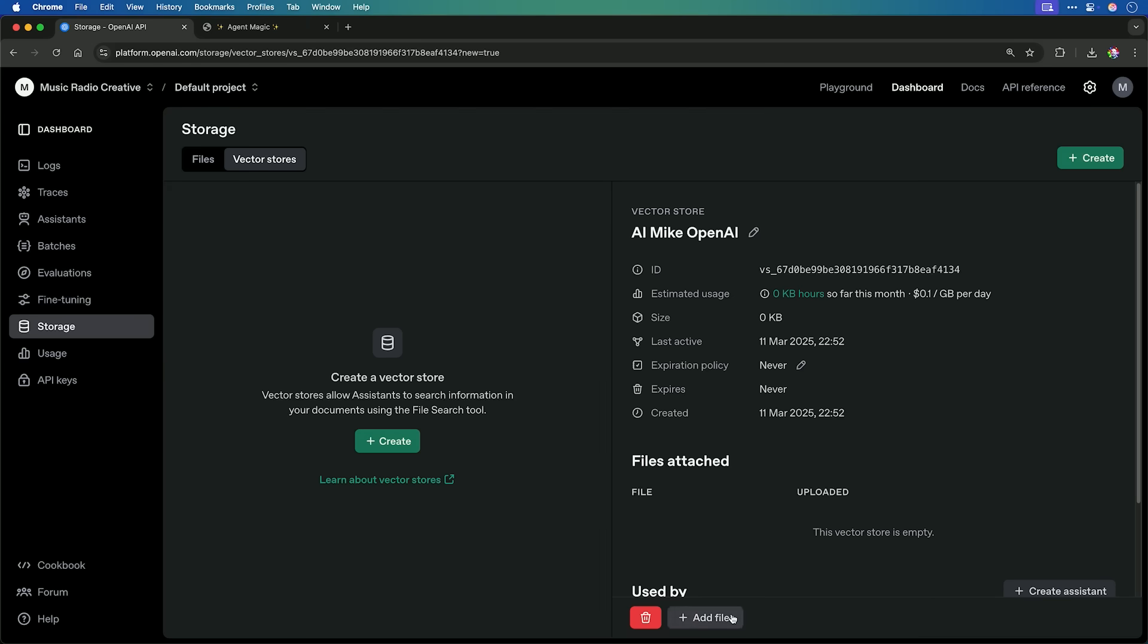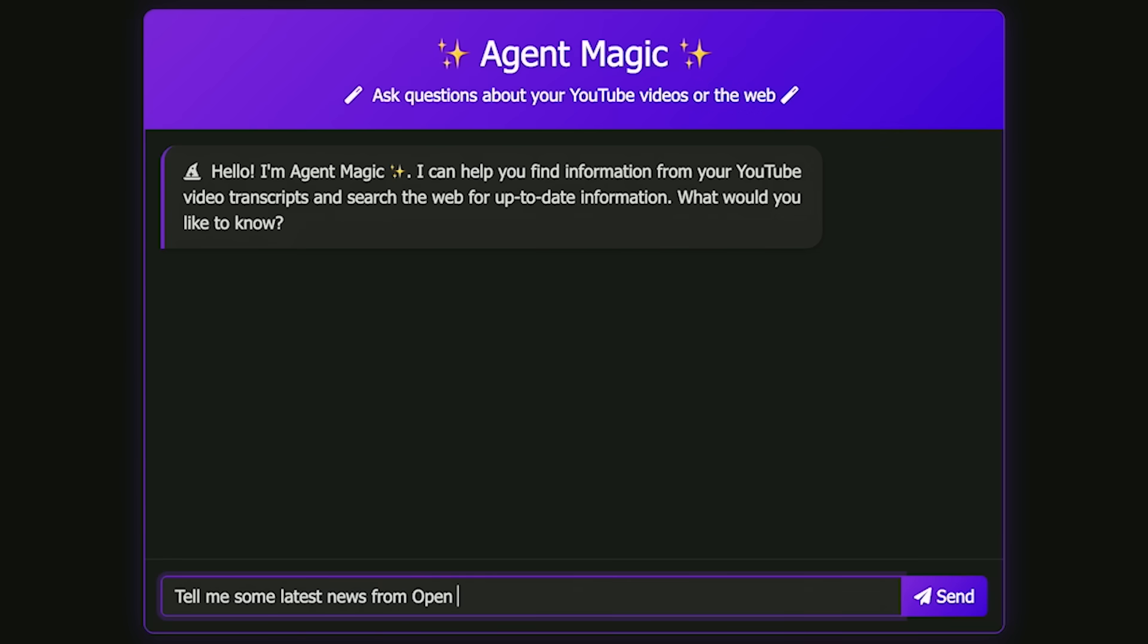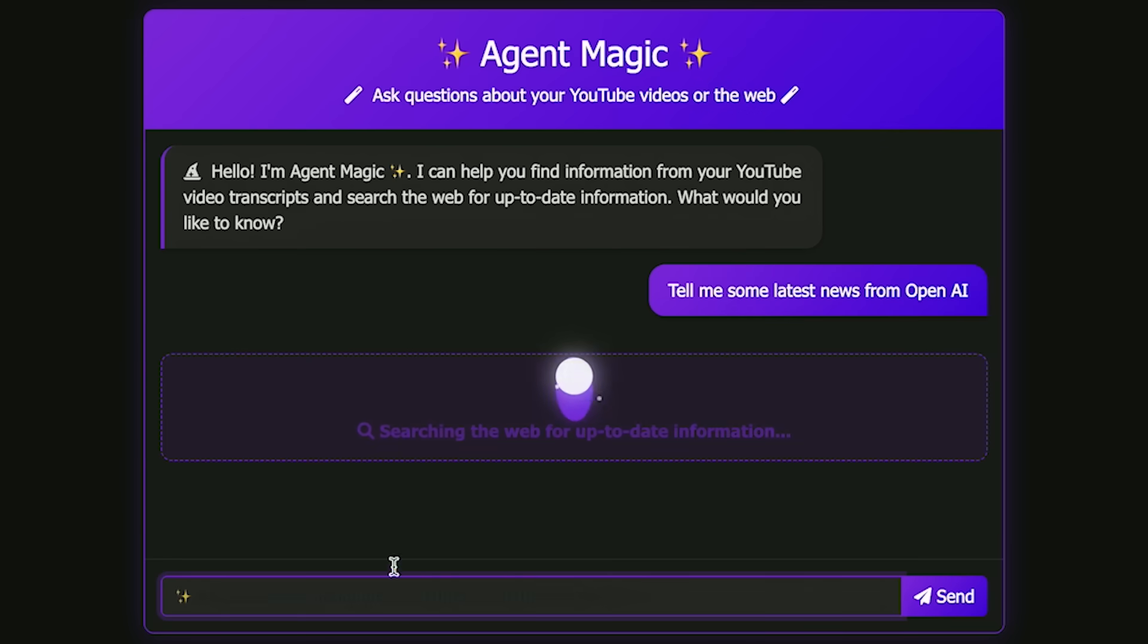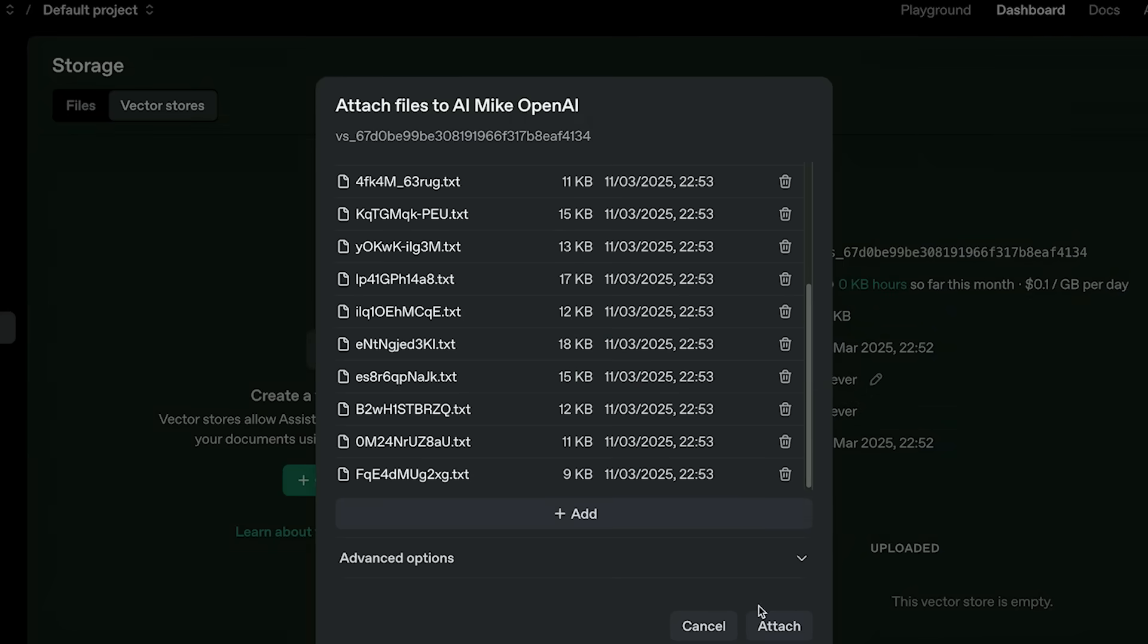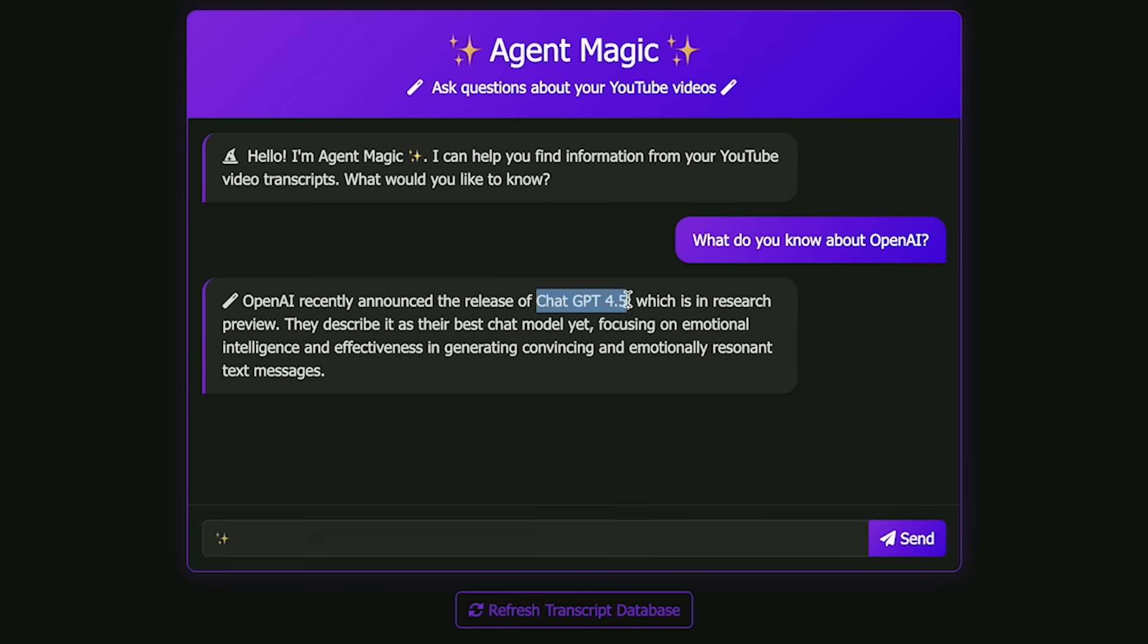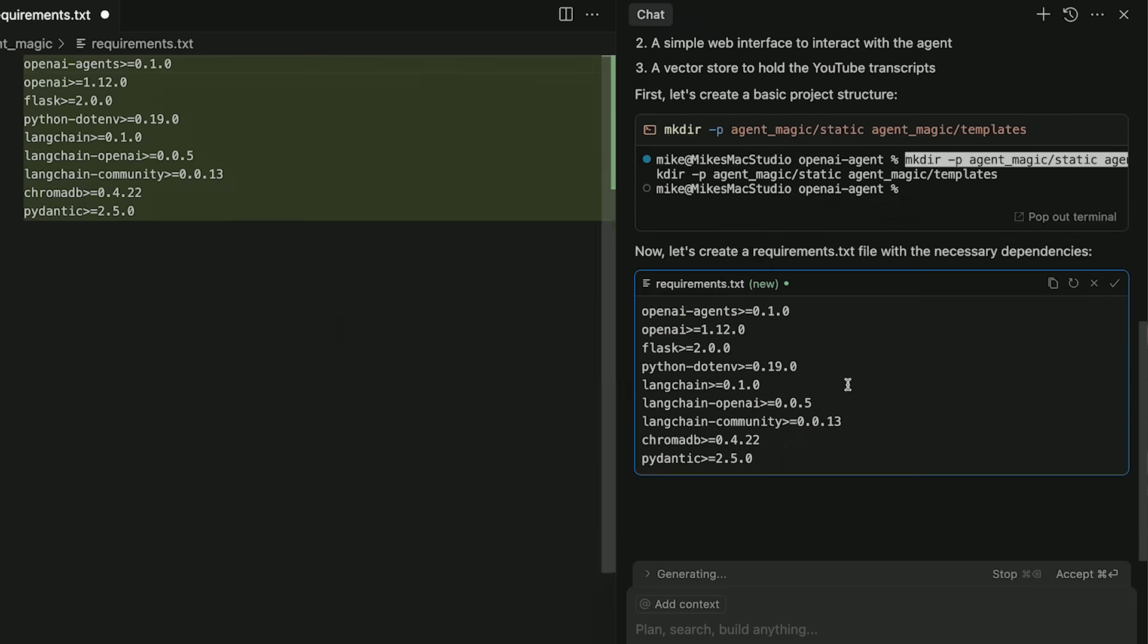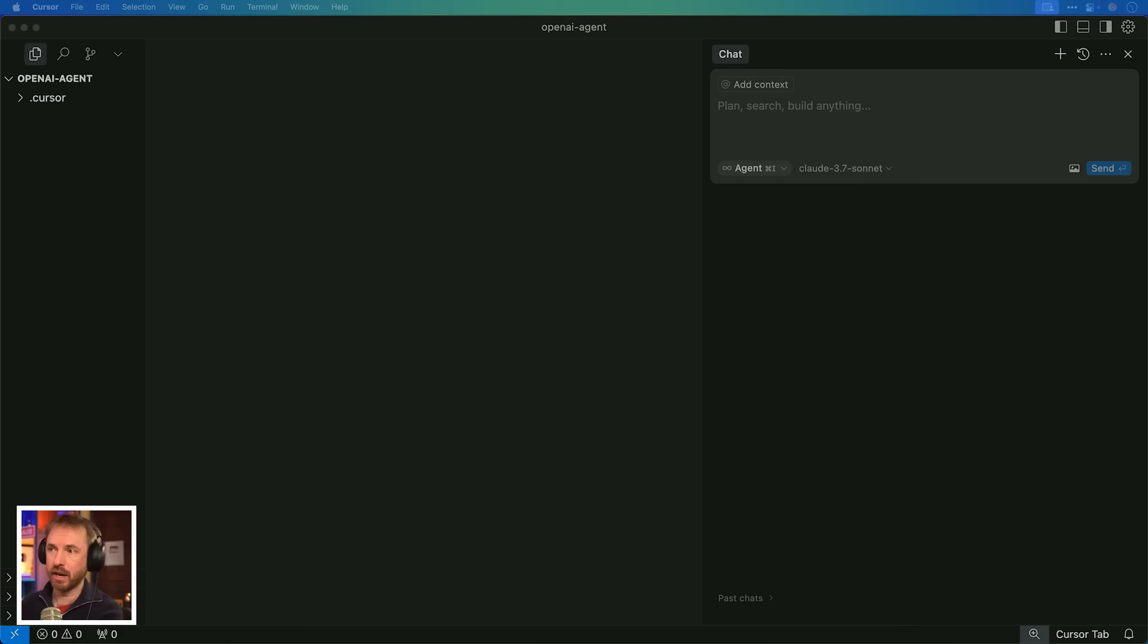OpenAI just revealed that you can build AI agents using their new Responses API that includes web search, file search, and even the ability to control your own computer. We're going to learn in this video how to use these features to develop autonomous AI agents, perfect for you if you're a no-code builder. By the end of this video, you'll be building your own AI agent using the new releases from OpenAI.